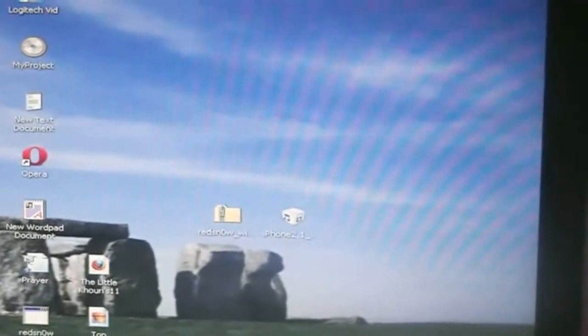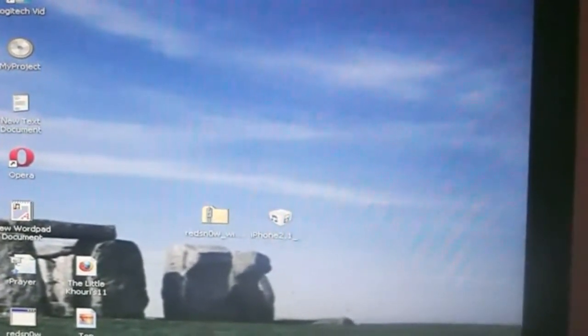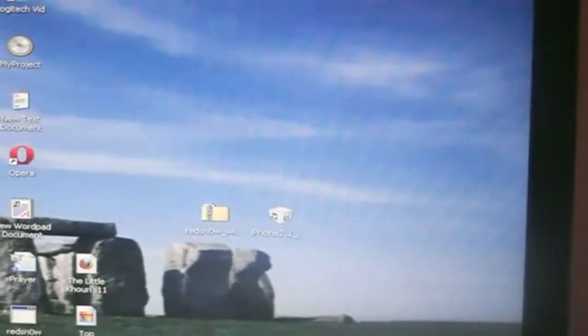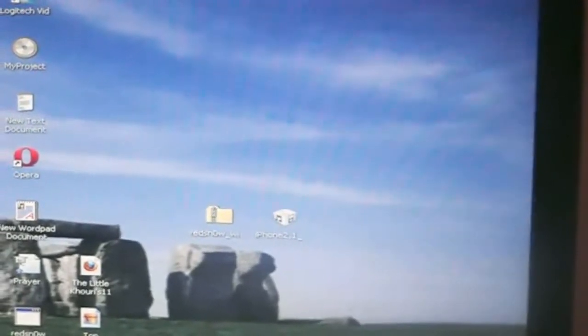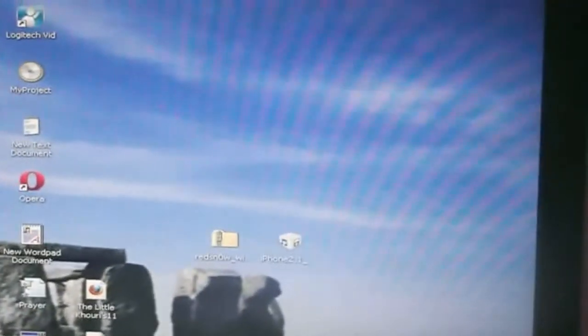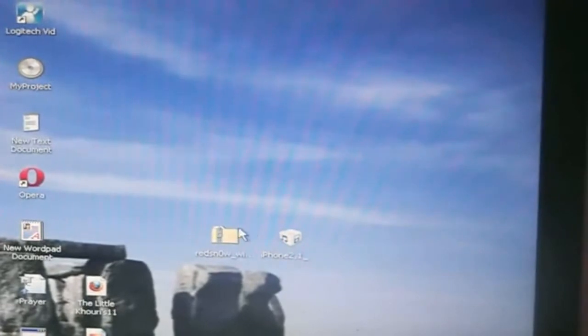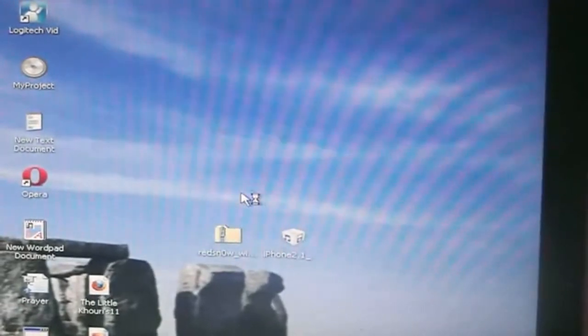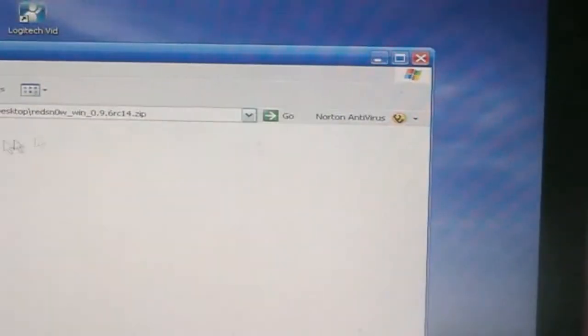Once you have that you're also going to need to download the RedSn0w program. I'll have the link to the dev team's blog so you can download it. Again, it's available for both Windows and Mac. So let's begin. This is actually pretty simple if you're used to using RedSn0w. And again, this is untethered.